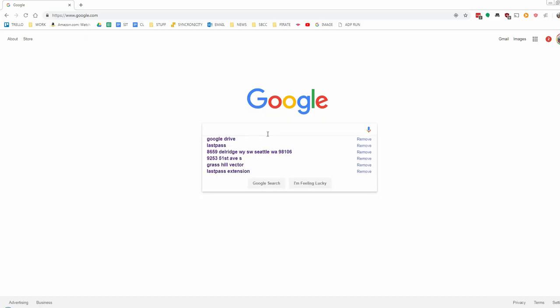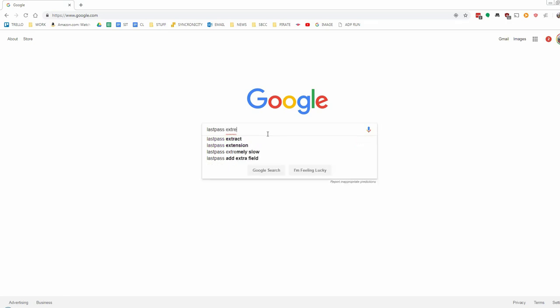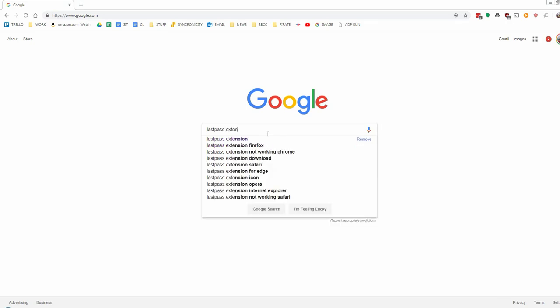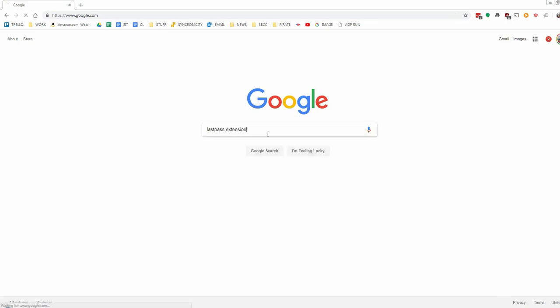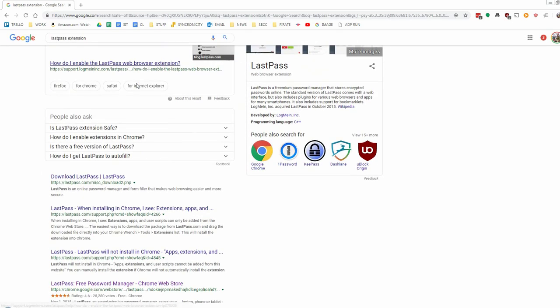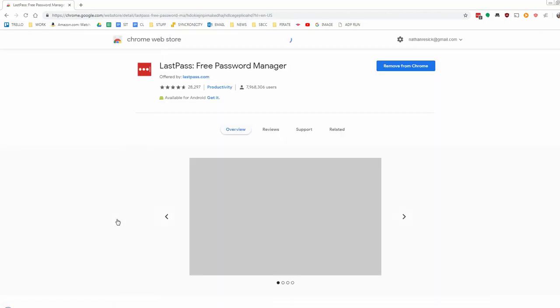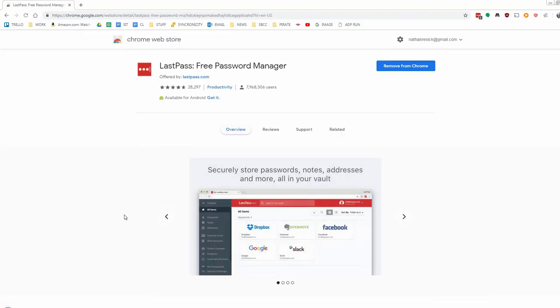Next we're going to direct your browser to Google.com and type in LastPass extension, do a search for that. We're going to look for a link that says Chrome.Google.com, there's a lot of results here, look for that one in particular, and click on it.